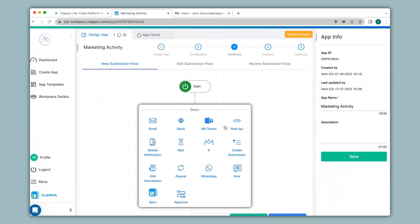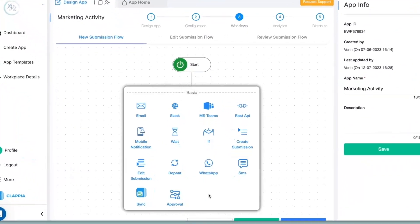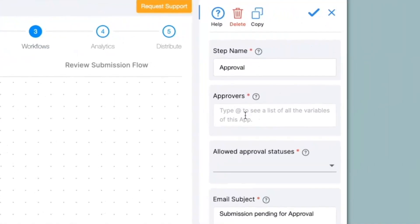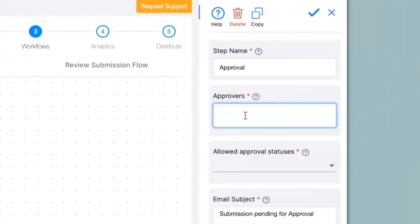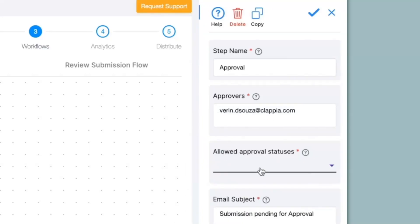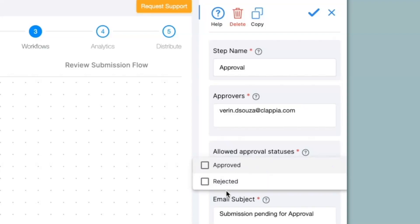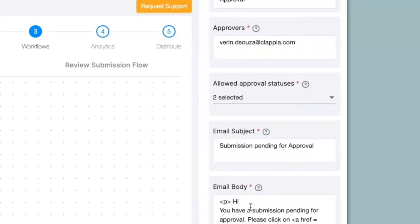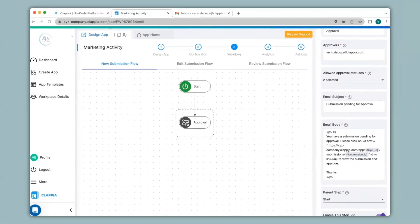When I click on add step, I get the various nodes I can use to automate the app, and I will select the approval node. You can configure this approval node on the right-hand panel. Under the approvers option, you can list the email IDs of the approvers who need to get the approval notification. Next, we have allowed approval statuses. Once you click on this, you can select the type of statuses that the approver can select, so I will select approved and rejected. Then you can configure the subject for your email to be sent as well as the body, just like a regular email. Now I will click on save.